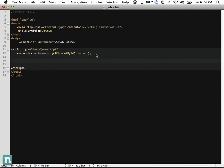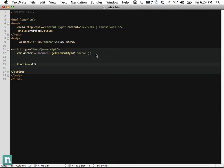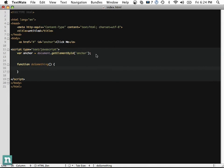We want to listen for when that anchor tag is clicked, and when it is, we're going to call a function. That function we're going to call is doSomething. And when that occurs, we'll just do an alert saying 'clicked'.